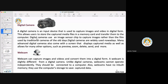Advanced digital cameras offer many effects and options like zoom, preview, and delete. Web cameras also capture images and videos and convert them into digital form, but they differ from digital cameras in that they do not have inbuilt memory. They must be connected to a computer, which stores the captured data.